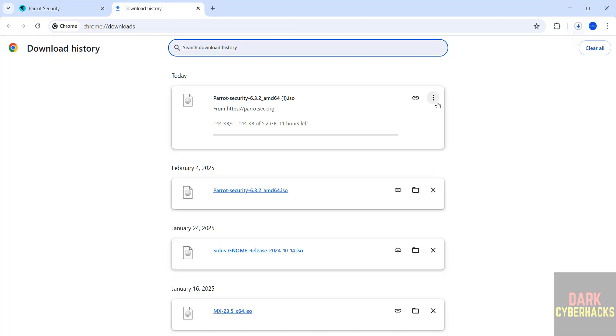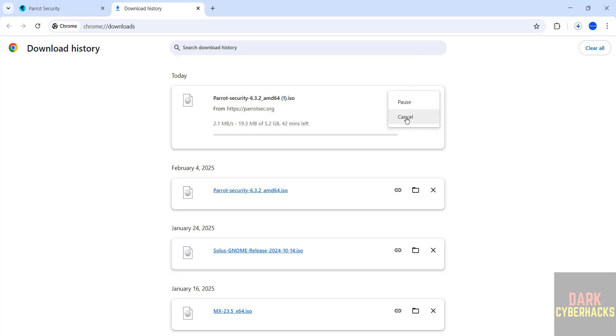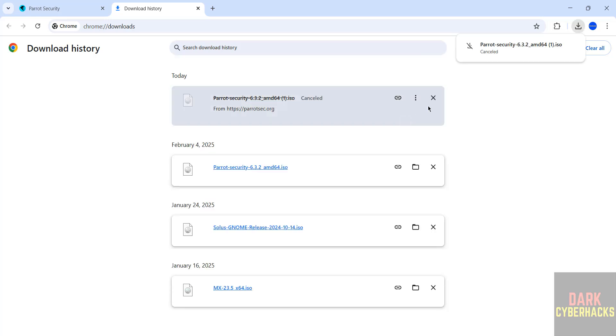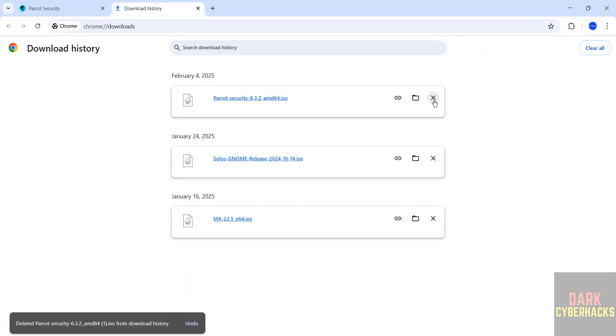See download started and its size is 5.2 gigabytes. I am canceling this one. In your case, wait until download completes.